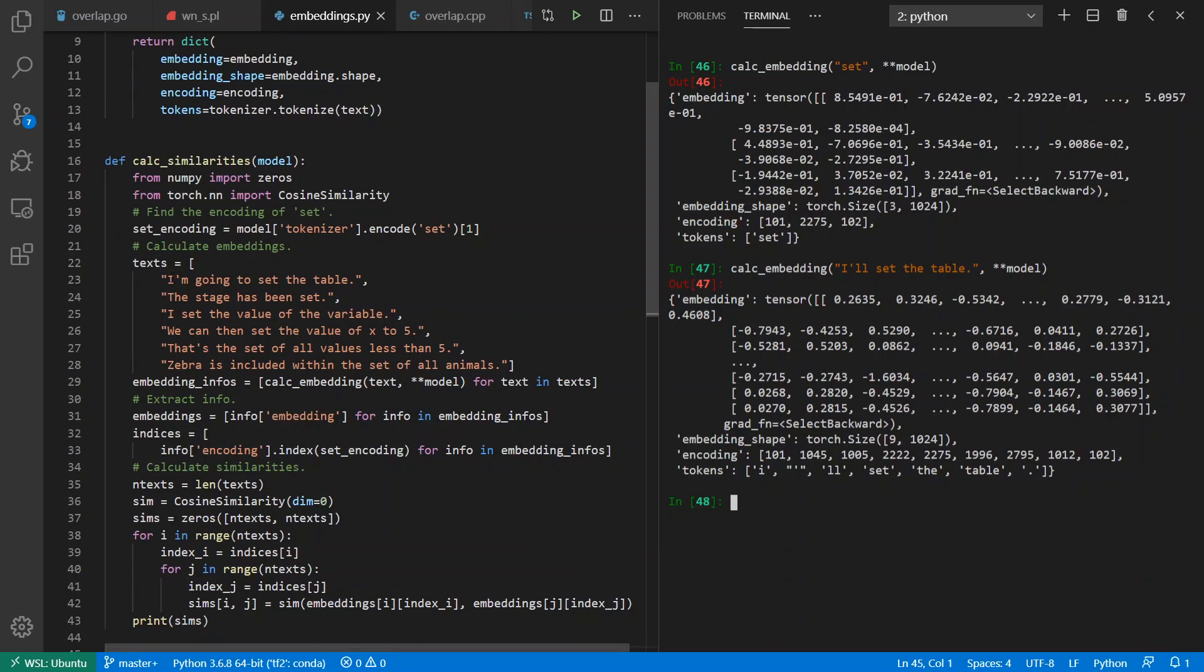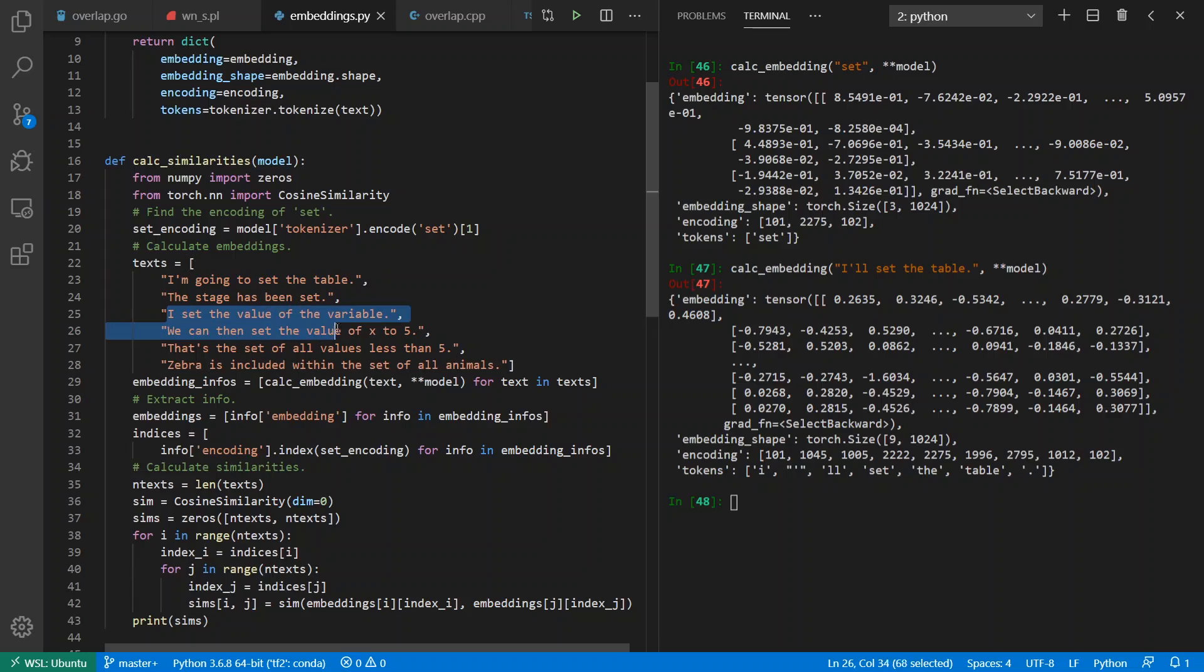Now for fun here, I've gone ahead and gotten sentences: 'I'm going to set the table', 'the stage has been set'—these are similar meanings for the word 'set'. 'I set the value of the variable', 'we can set the value of the variable to x'—that's another meaning of the word 'set'.